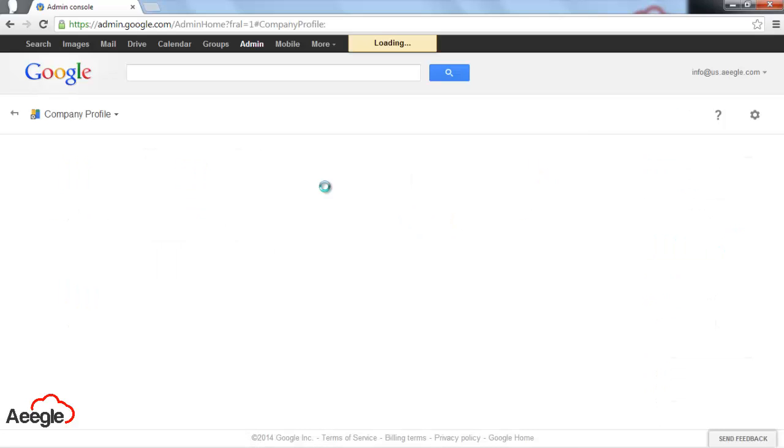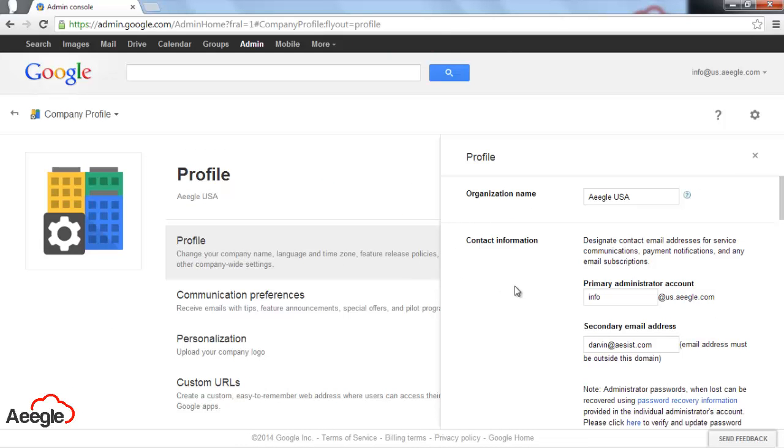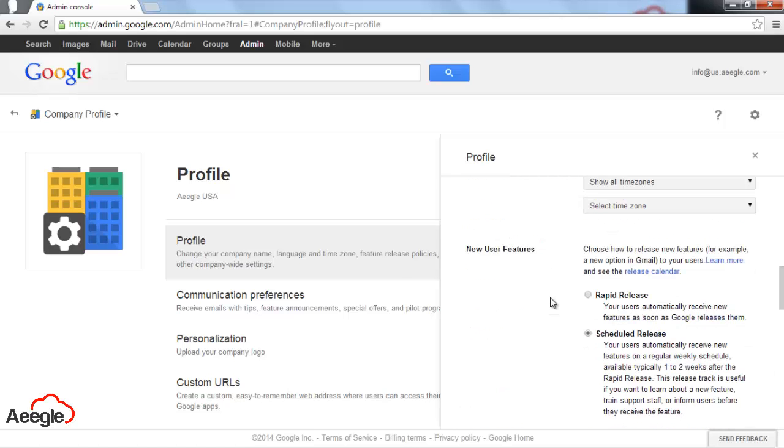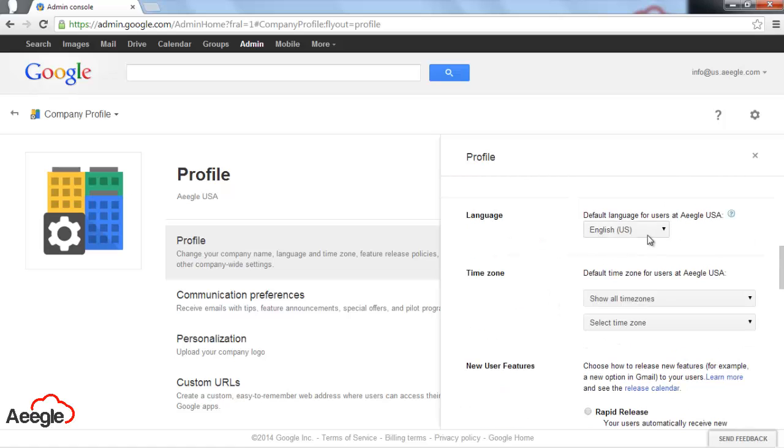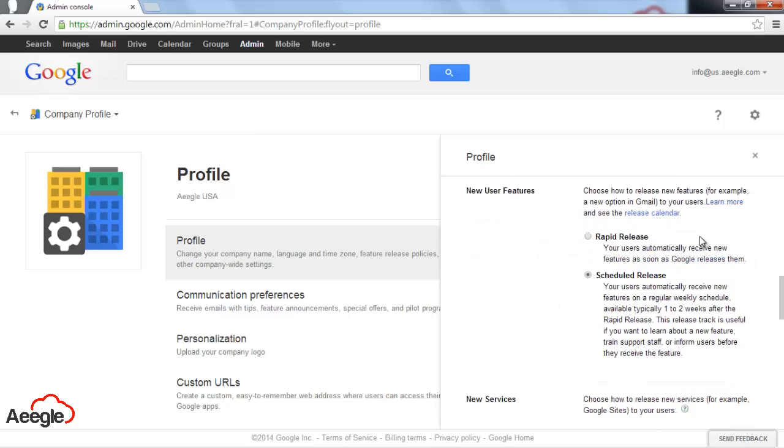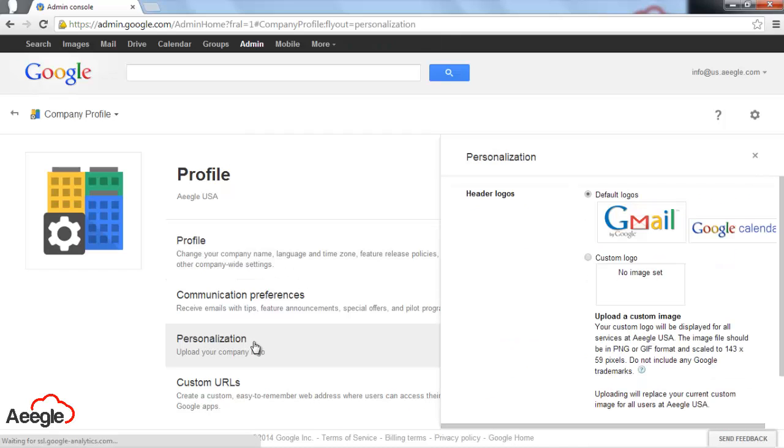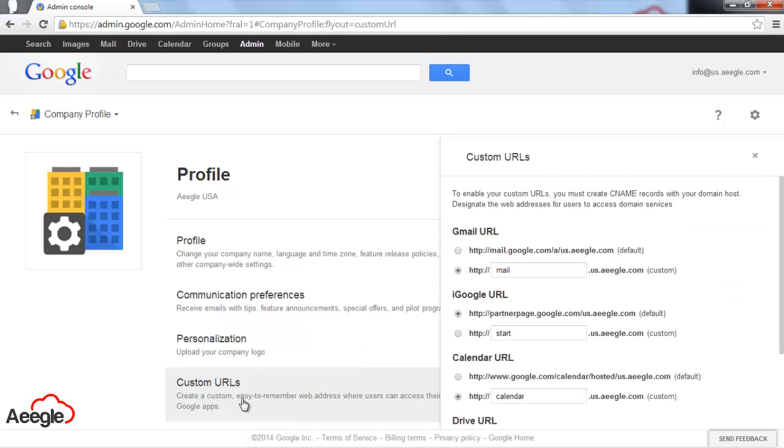The next one is company profile. In this section, you have the option to edit the organization's name and select the default language for your users. You also have the option to upload your own company logo instead of the Google logo, and you can set up custom URLs like mail.yourdomain.com, calendar.yourdomain.com, and so on.